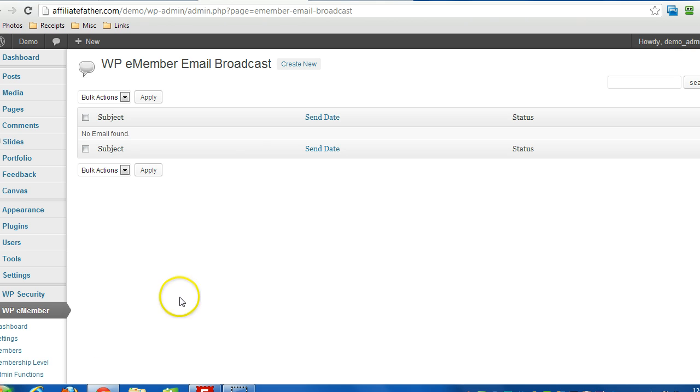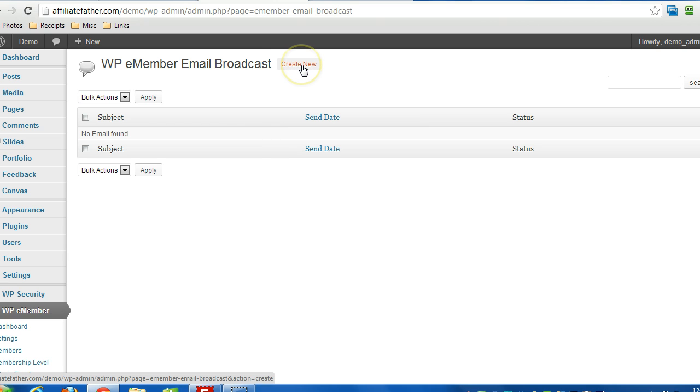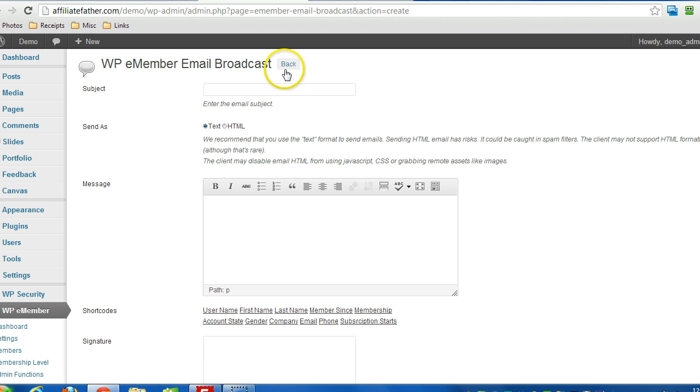I'll click that, and right at the top you'll see Create New. Click that, and then we can put in a subject here.